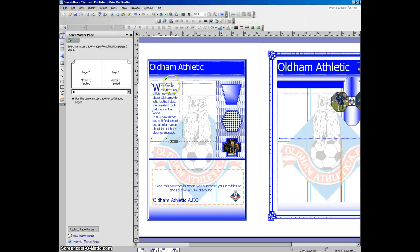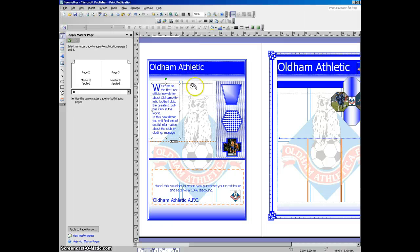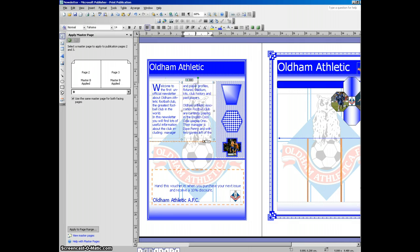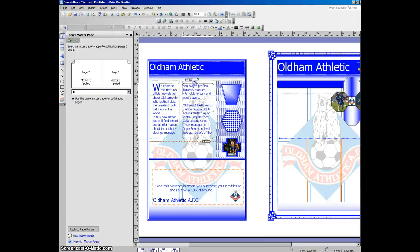So all I do is I click on the first text box, and then click on the link icon that says 'create text box link', and then you get a cup of tea and pour it into the other box, and you can see that the text has appeared. So the text has flowed from this box here into this box, and that makes the magazine look a lot more professional.